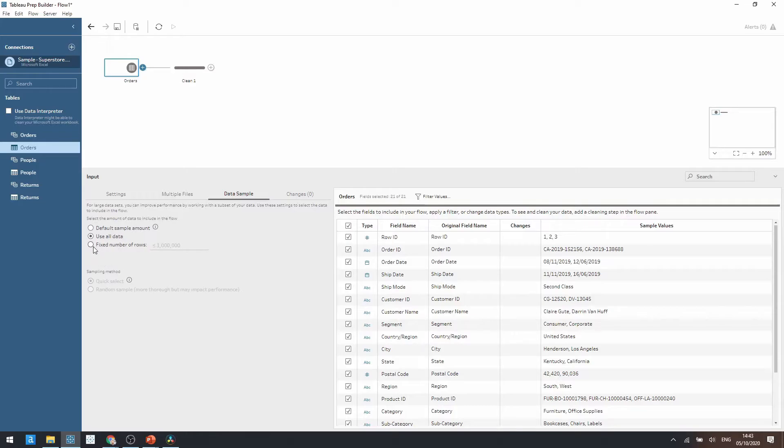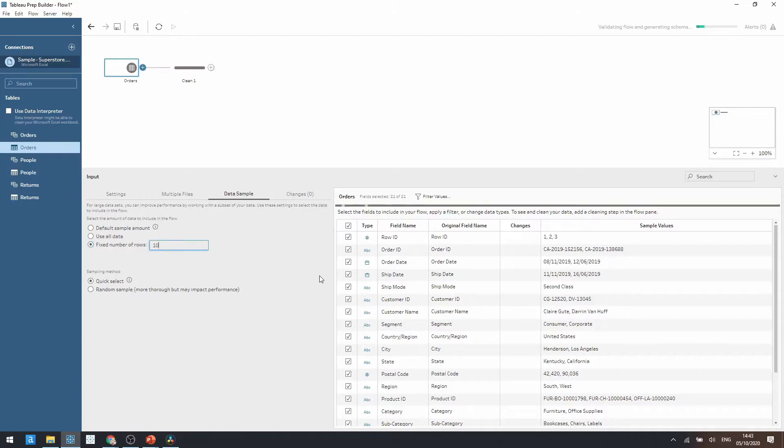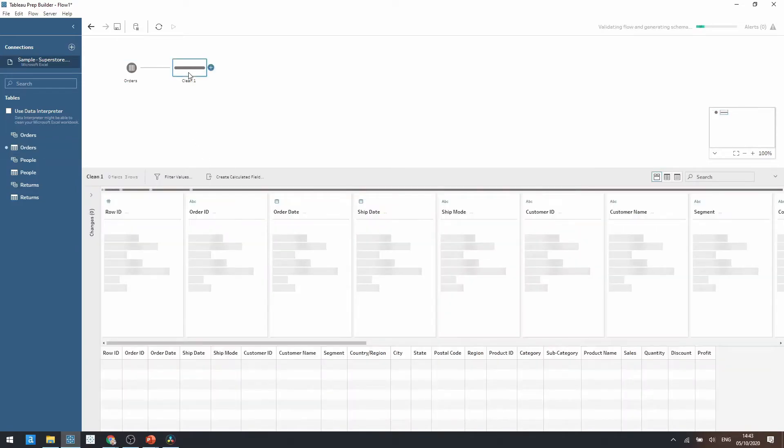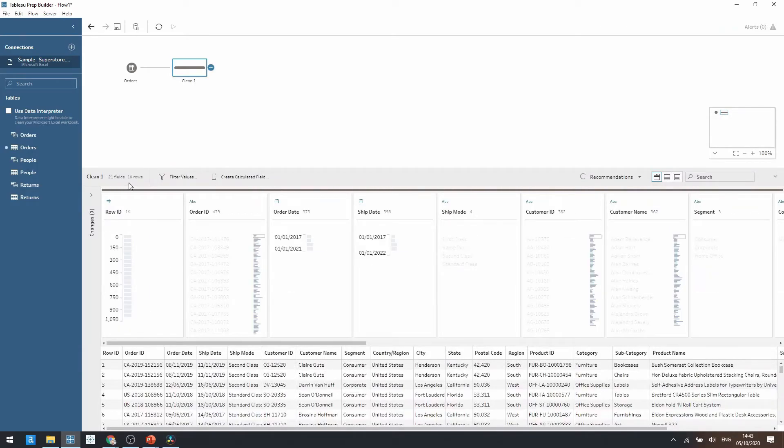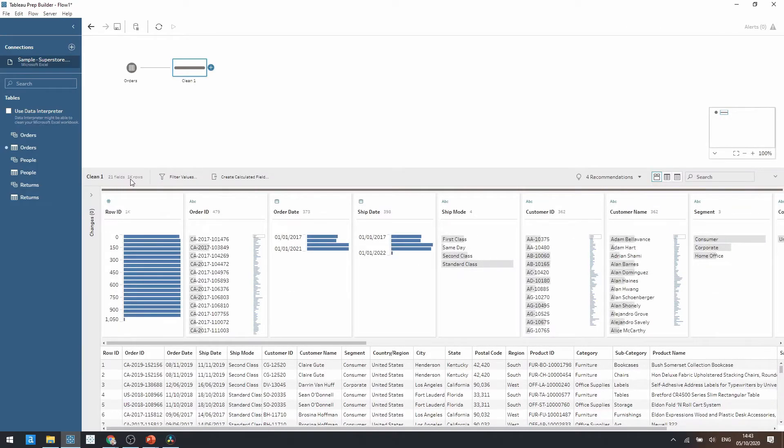However sometimes we do just want to make a quick sample of our data for a specific amount of rows. We can do this with the fixed numbers. So if I type in a thousand here for example and then click back onto our clean step, notice how we only have a thousand rows now instead of just under 10,000.